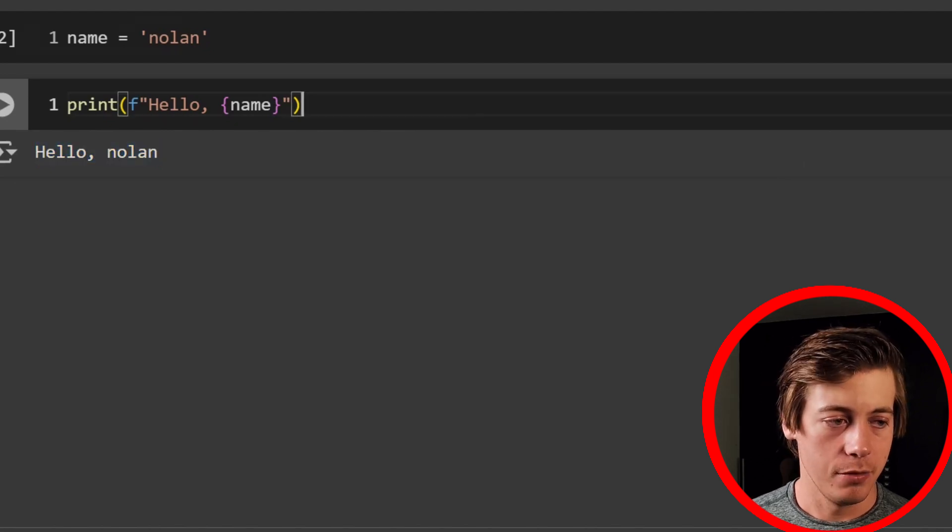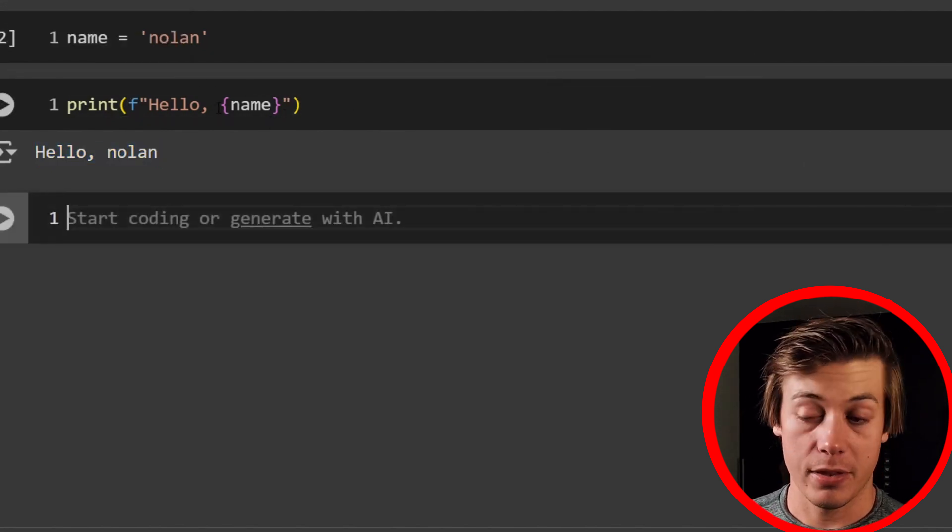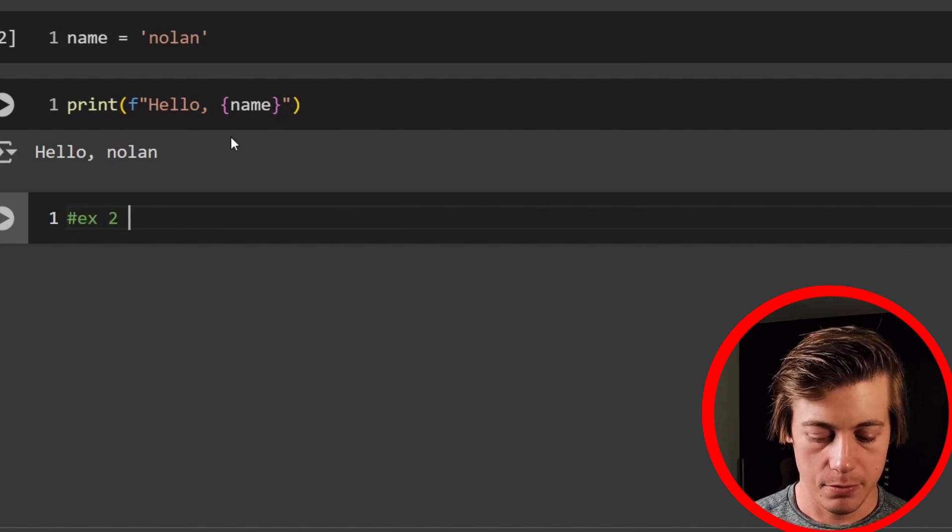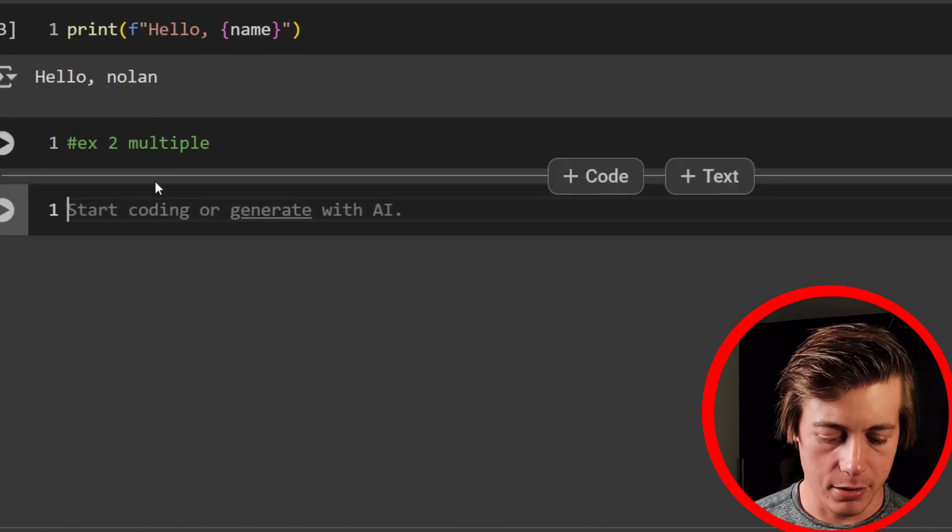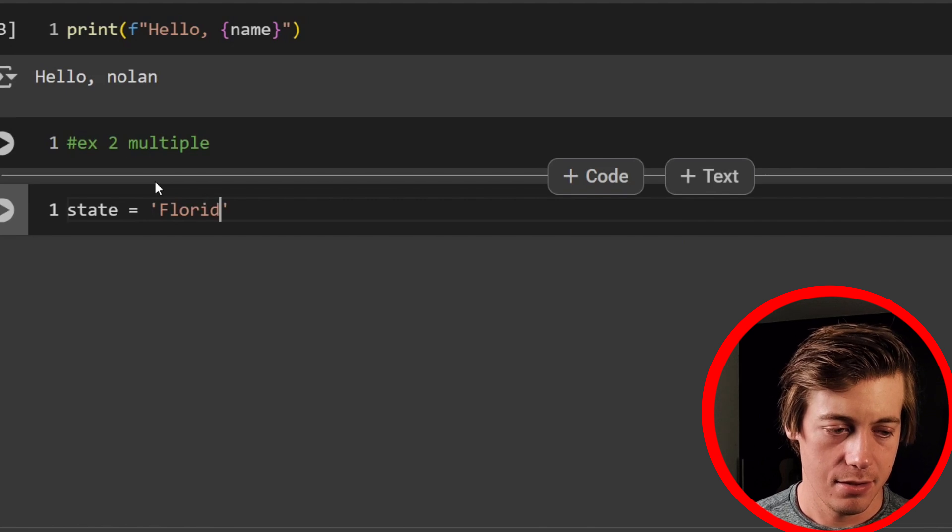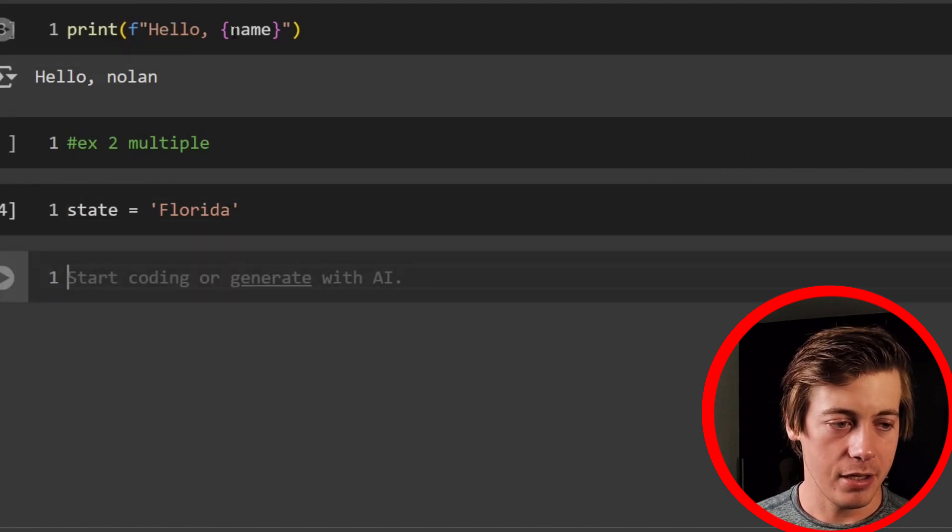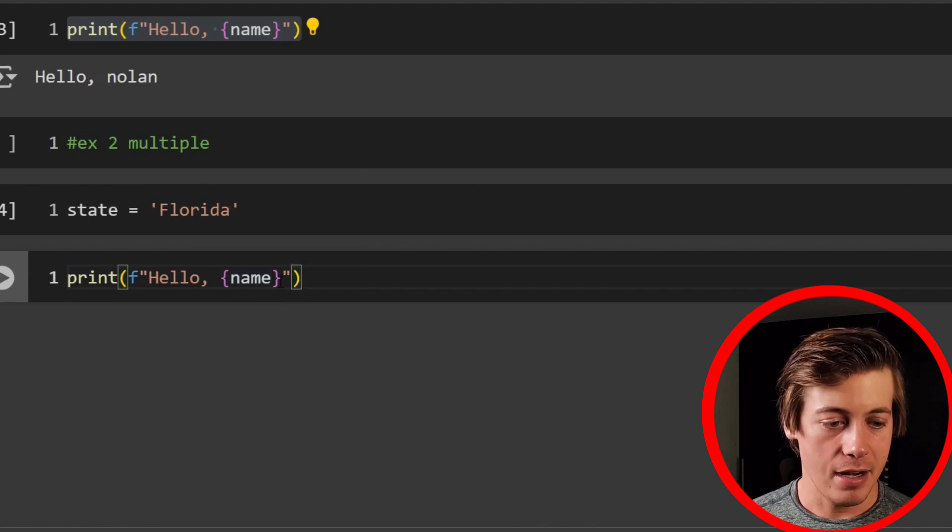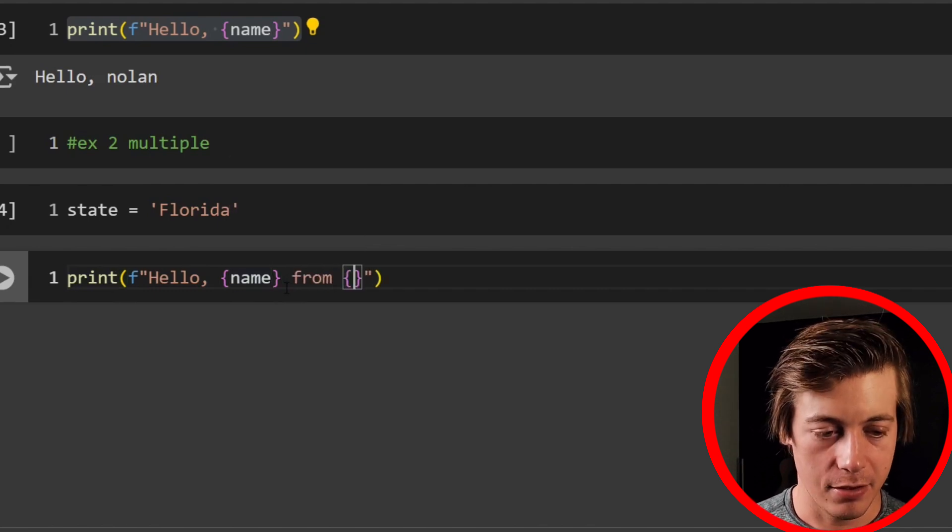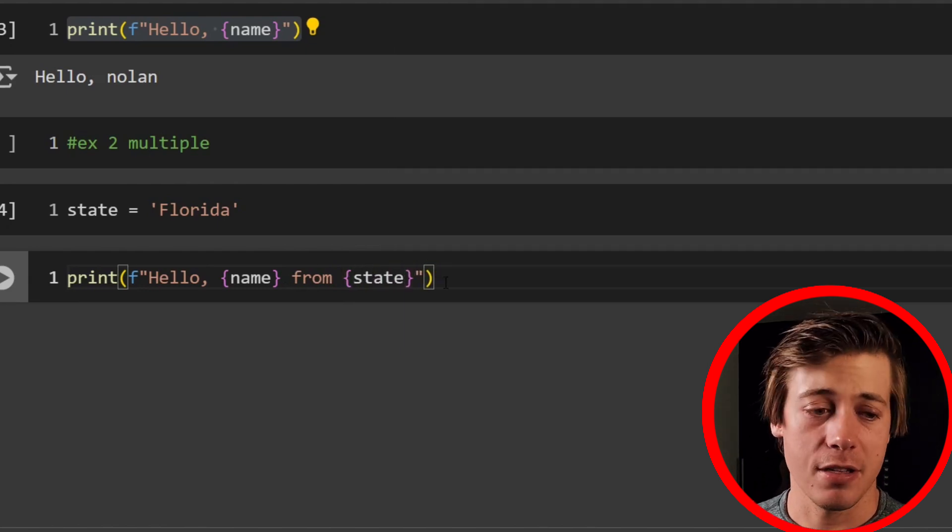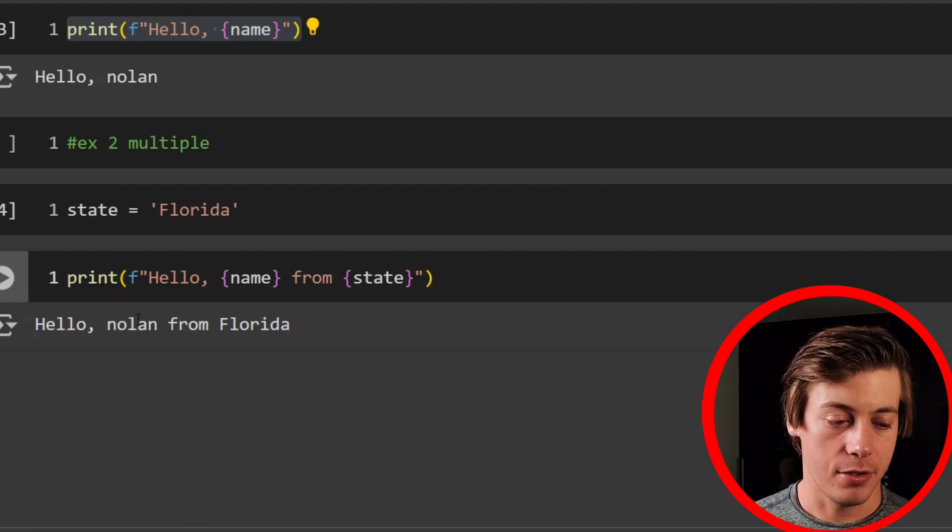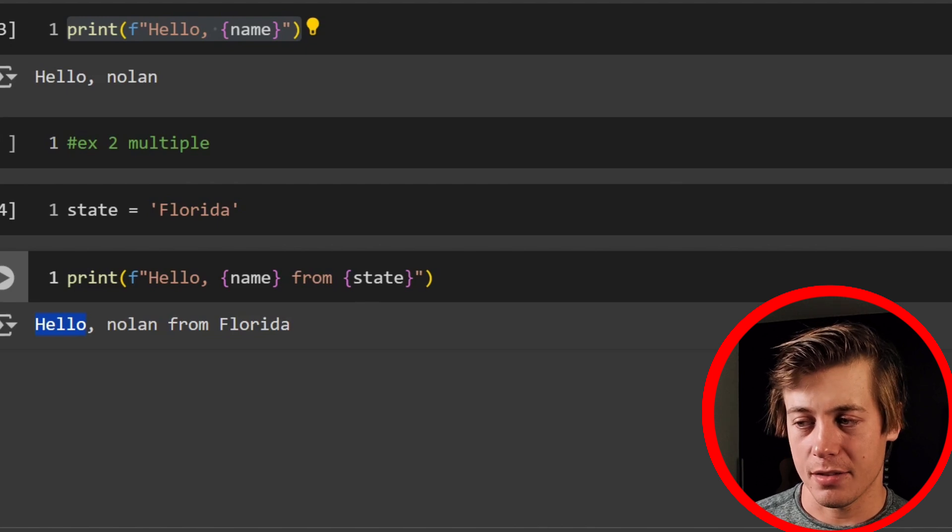So I do want to show that you can also have multiple variables here within an F-string. So this is going to be example number two, multiple. And here's how we're going to do that. So I live in Florida. So I'm going to say state equals Florida like this. And then I'm going to copy this print statement over here. And then I'm going to say after here from, and we're going to throw in our state. So states like this. And again, feel free to copy my code, put in your own stuff if you really want to. Anyway, whatever makes it learn best for you. And you can see it says hello, Nolan from Florida. Awesome.